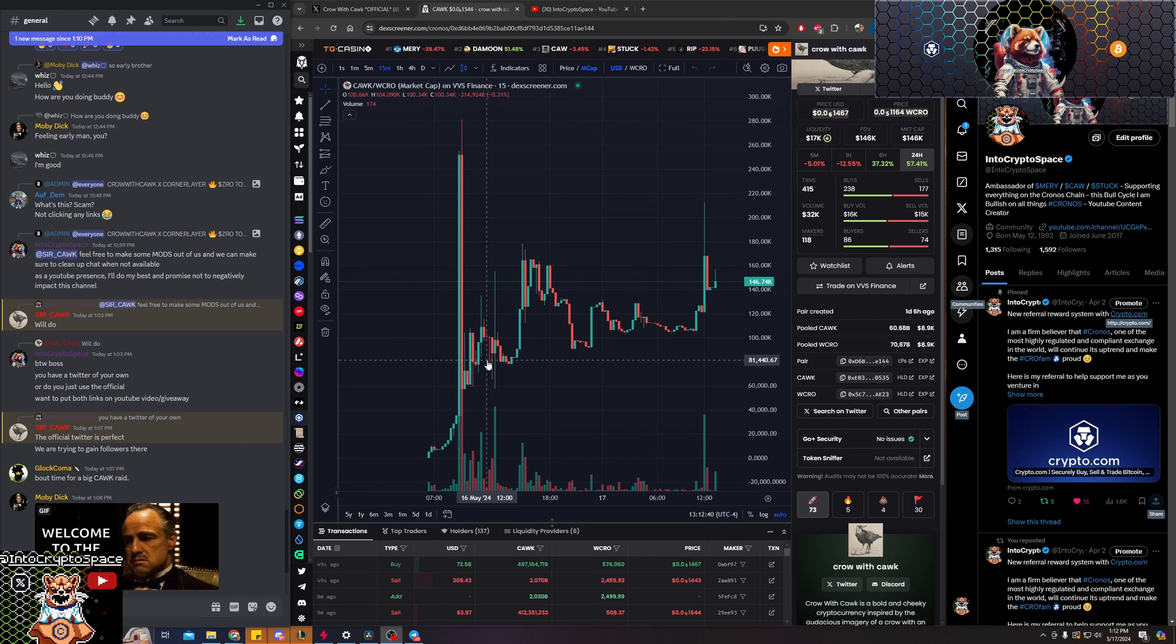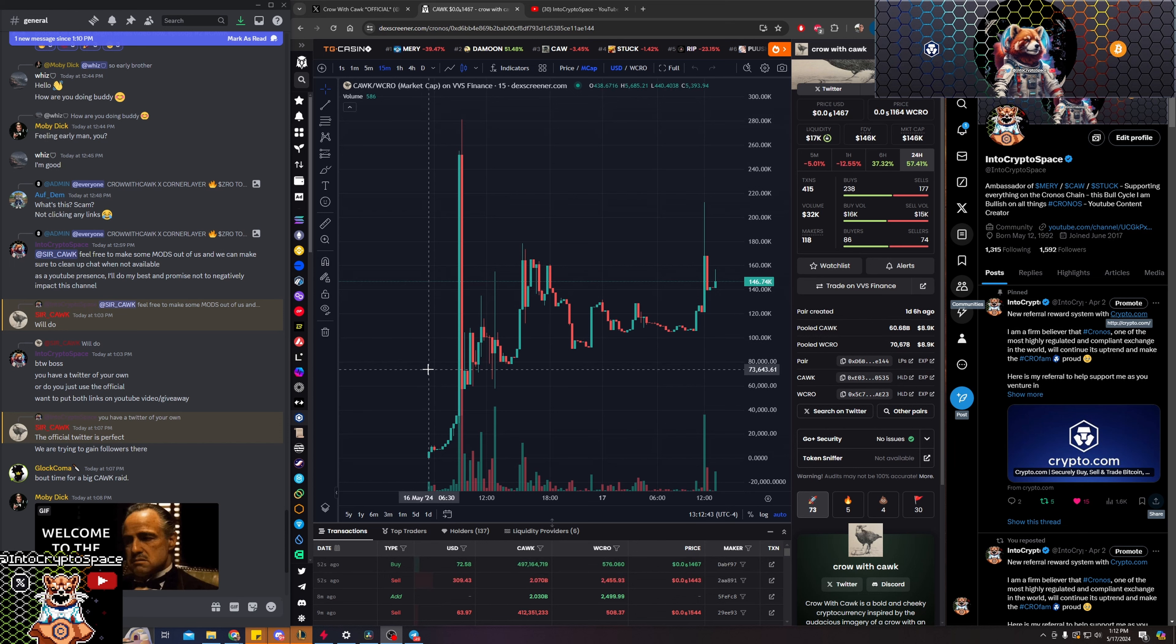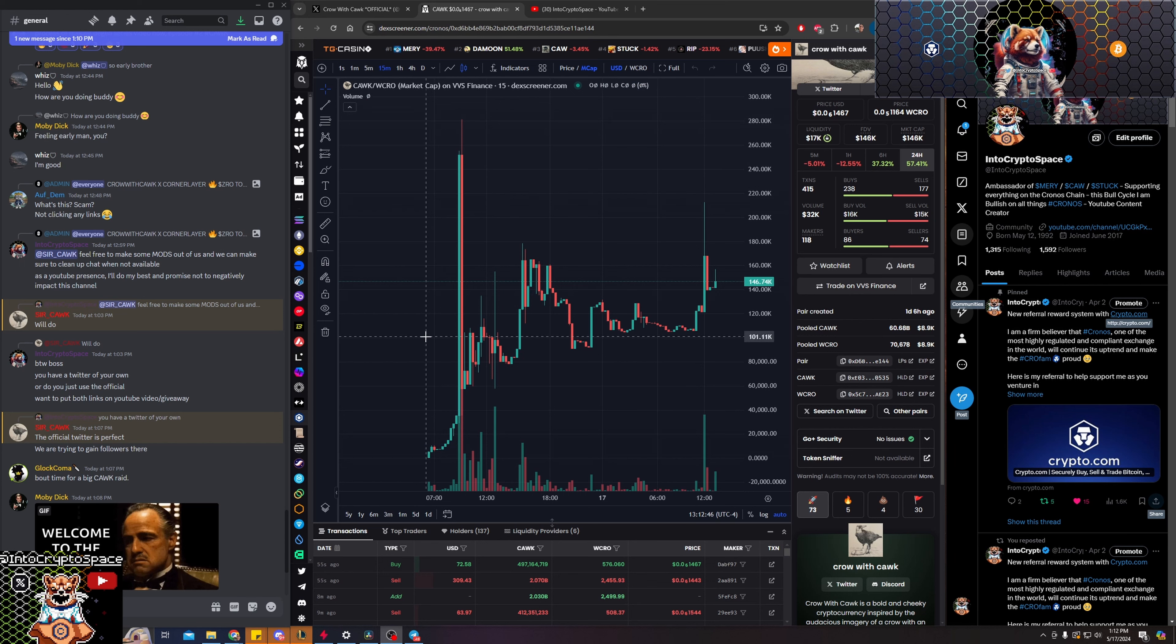If we catch limelight here, this can skyrocket quickly, as we all know meme coins can. Make sure you guys do your research.